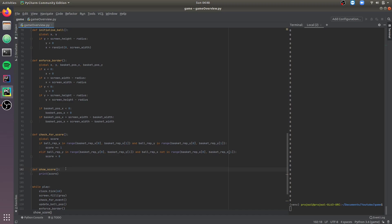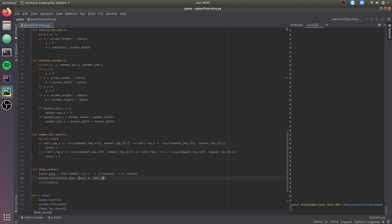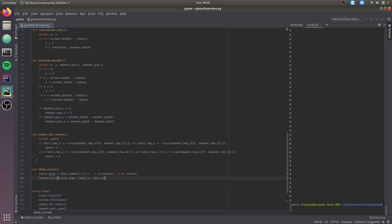Now we need to render the font — deciding what to display. Let's go to showScore and modify that function. We create a variable, decide what we want to display, render it, and store it in the variable. We chose the variable as score_display — this is the format we want: 'Score' followed by the string of the present score. We want the font in black color with anti-aliasing enabled to make it look smooth. Then we display the font using screen.blit and remove the print statement to keep the terminal clean.